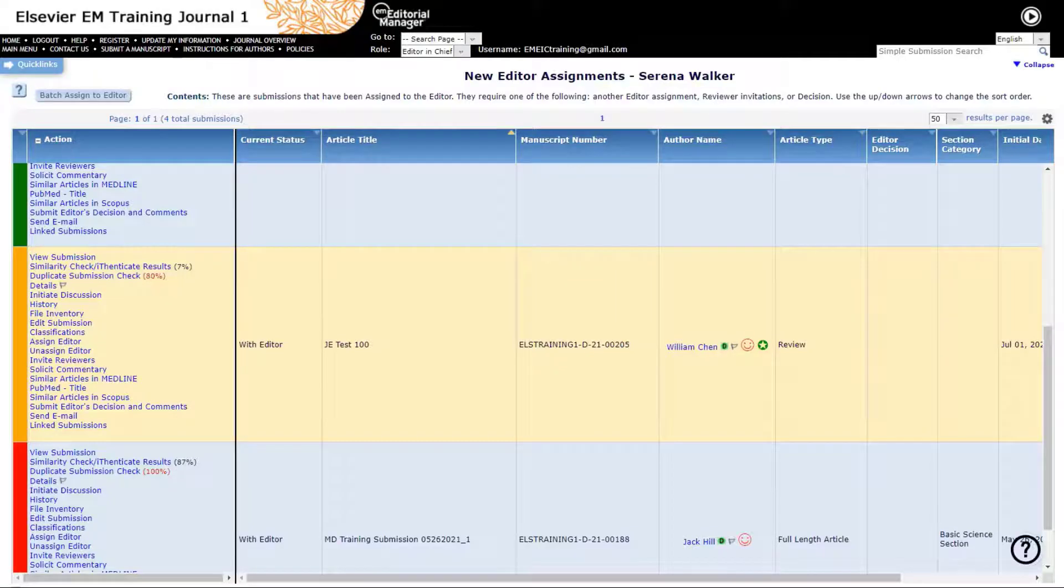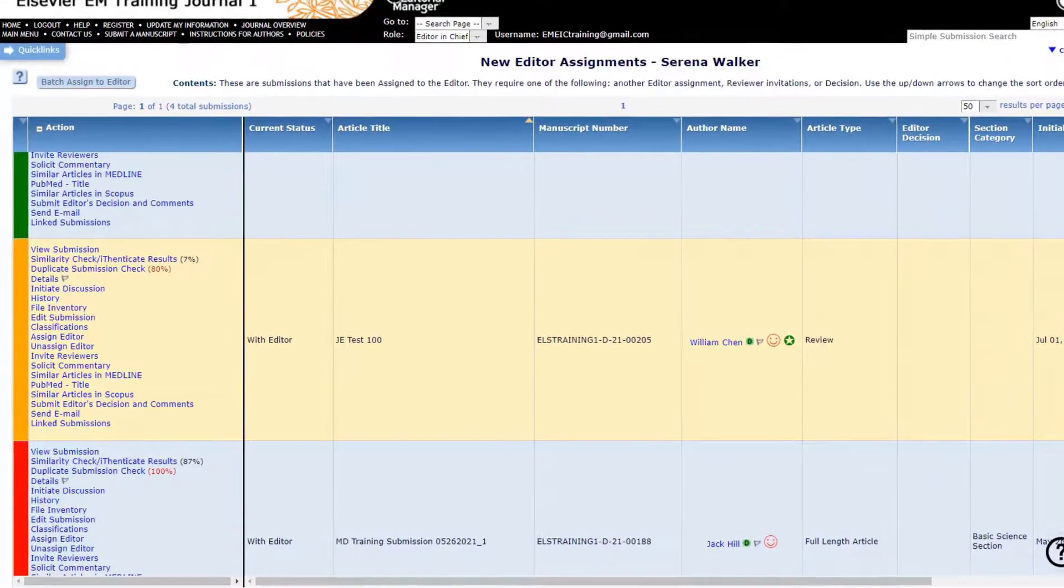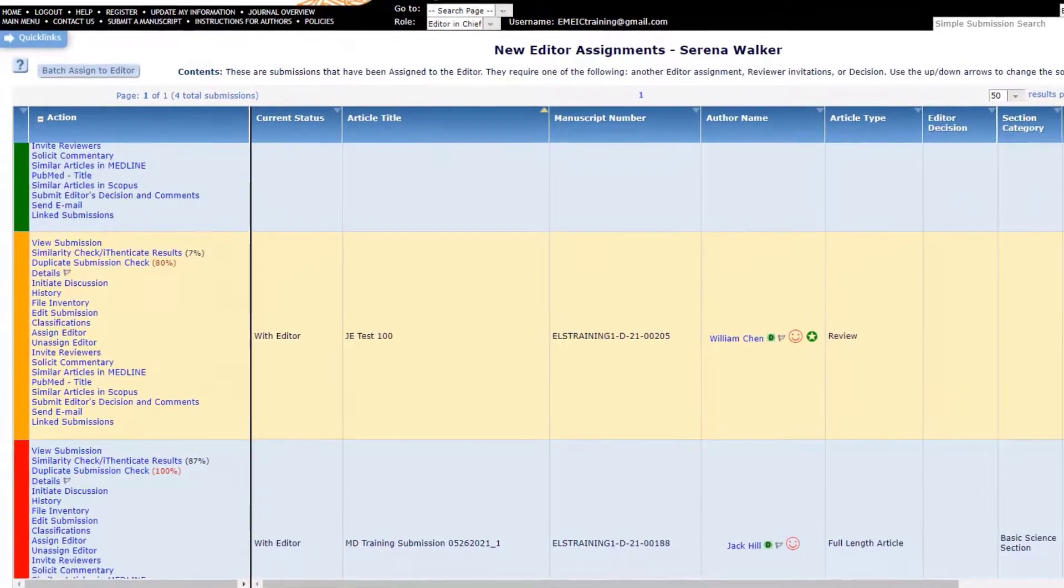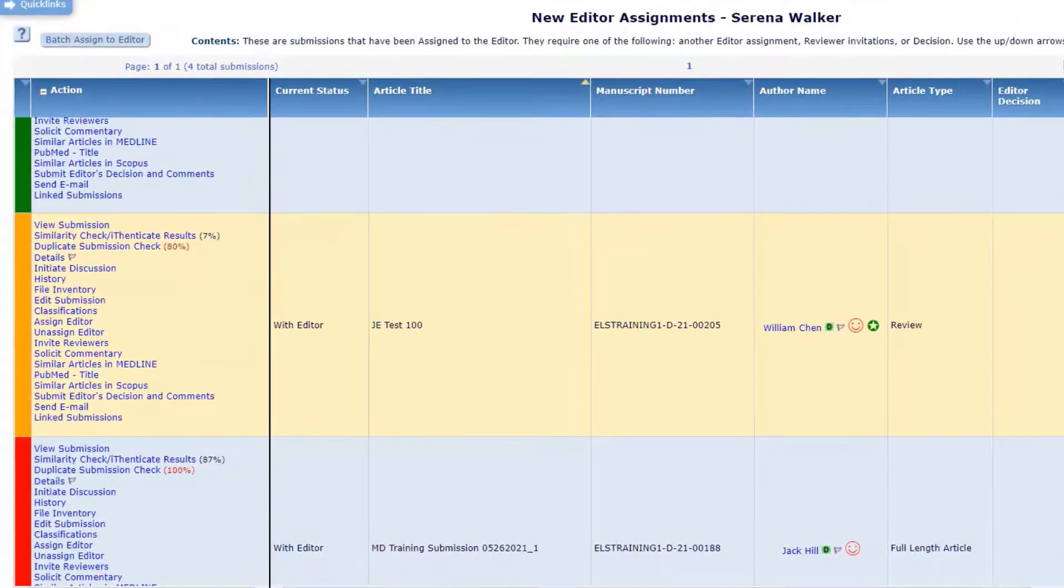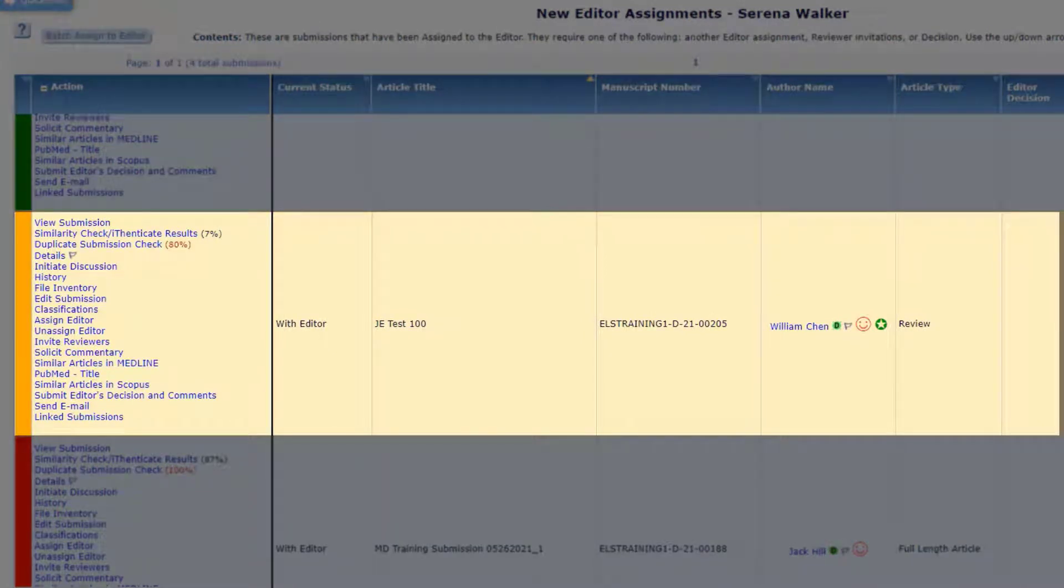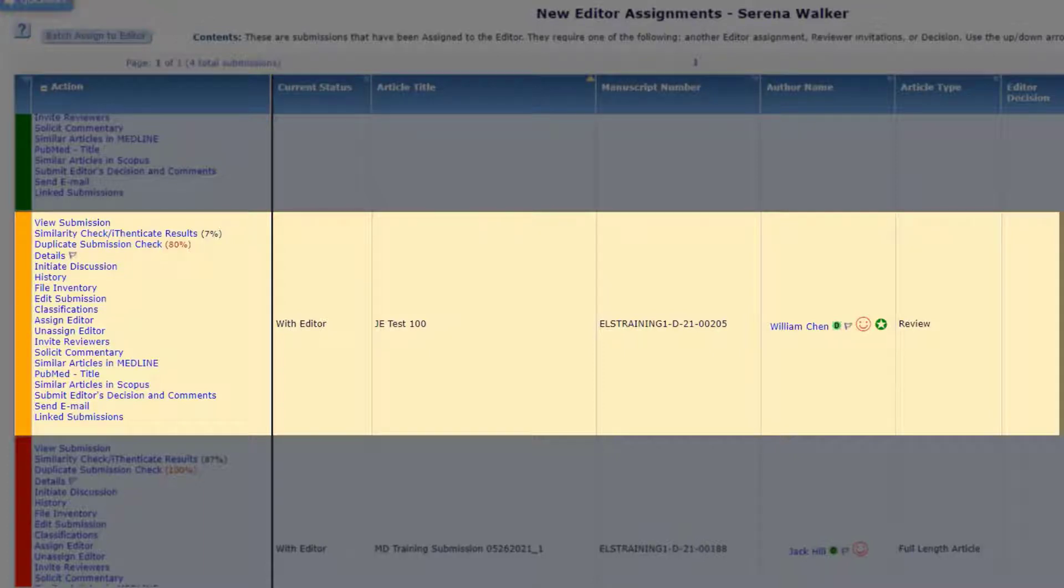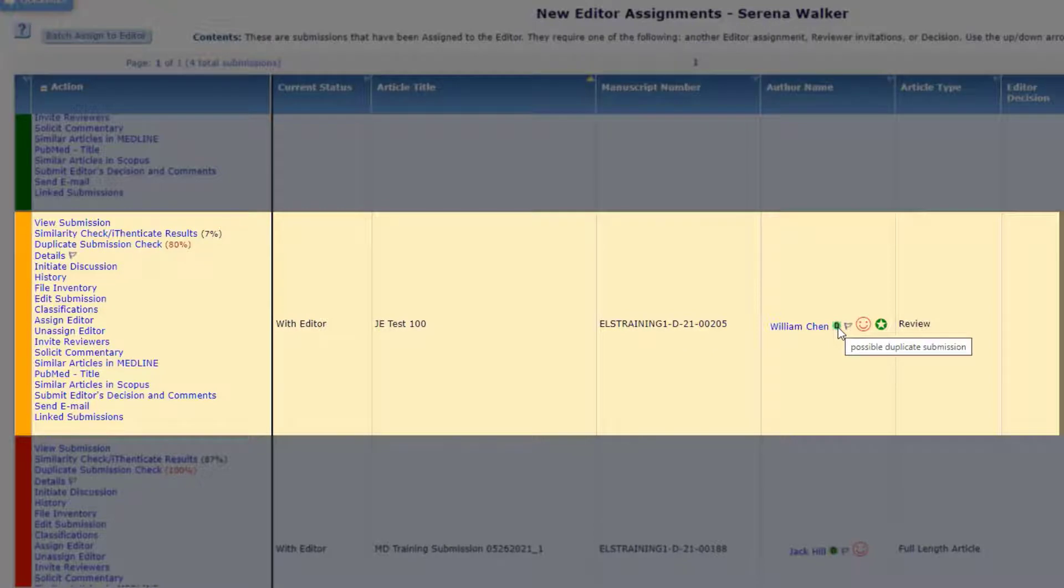Duplicate Submission Checks. Two EM system features help editors and editorial staff identify manuscripts that may have been accidentally or intentionally resubmitted to the publication. The first is an indicator for potential duplicate submissions and the second is the Duplicate Submission Check tool. When an author has submitted another manuscript within a publication defined number of days, a D icon appears next to the author's name indicating potential for a duplicate submission. This indicator displays for all editors with access to new submission and new assignment folders.